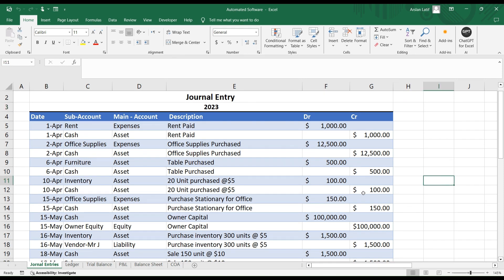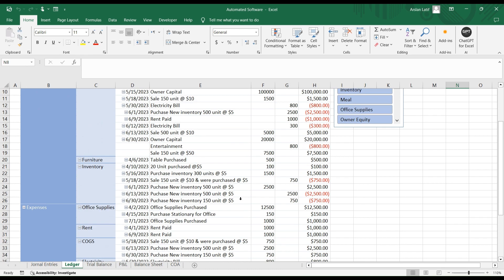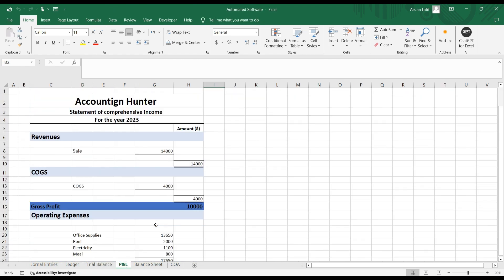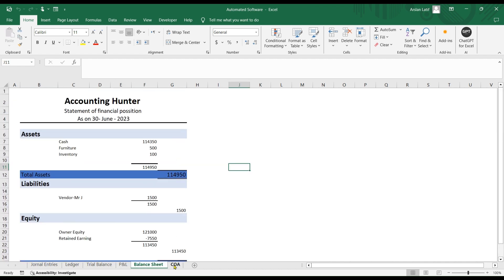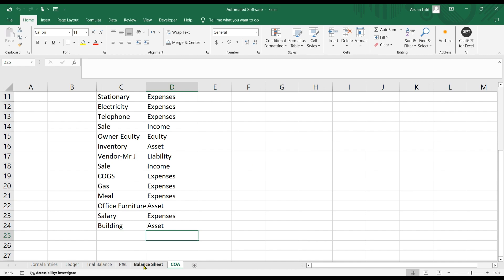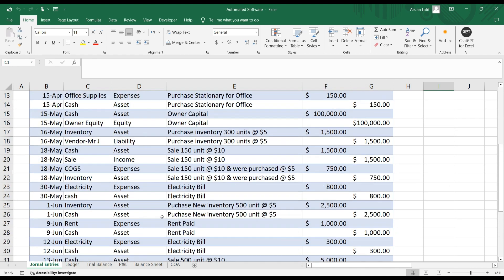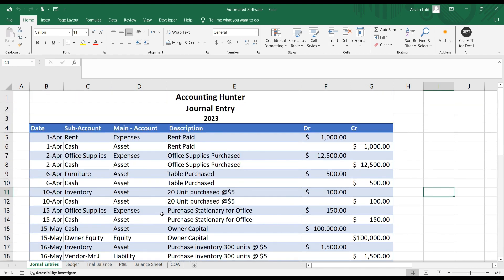Today we are going to make the third financial statement, which is our cash flow. I hope you have watched our last videos covering general entries, ledger accounts, trial balance, profit and loss, and balance sheet formatting. Now we are going to create a new video about our cash flow statement, and we will also make a next video on how to use this self-created software.